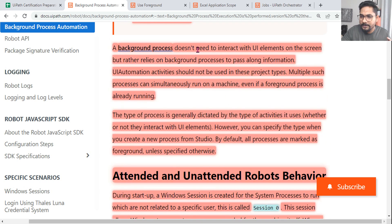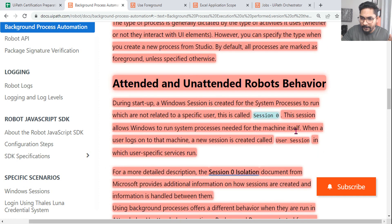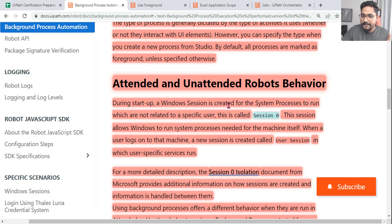A background process doesn't need to interact with UI elements on screen. During startup, a window session is created for the system process to run, which are not related to a specific user.